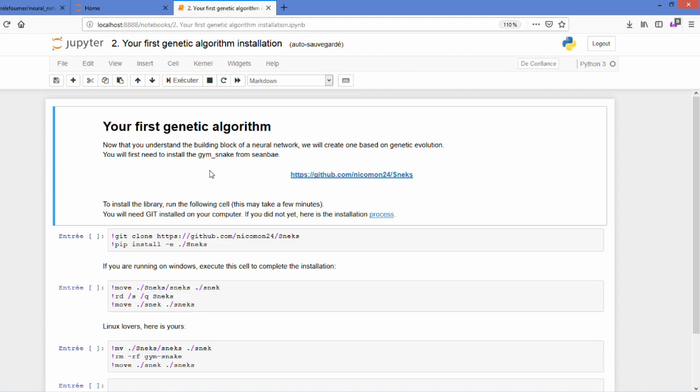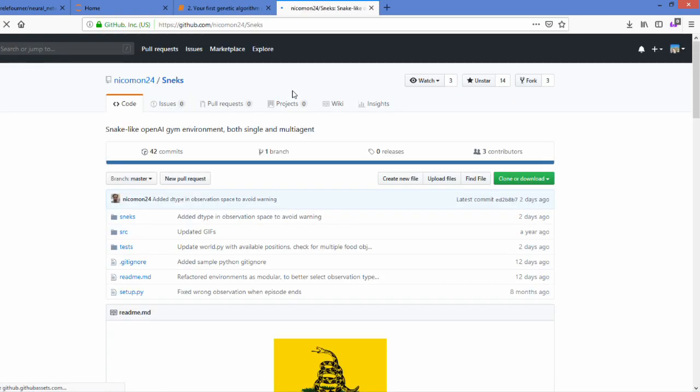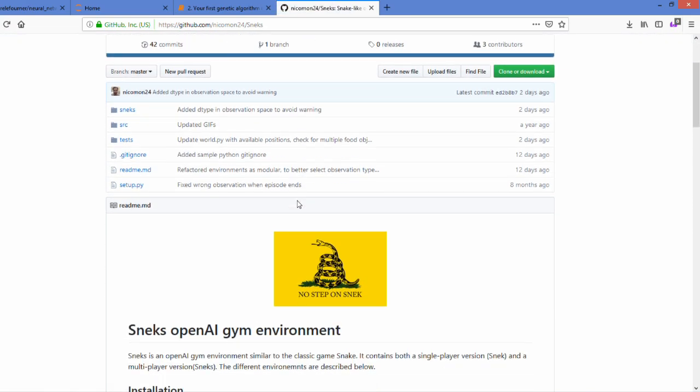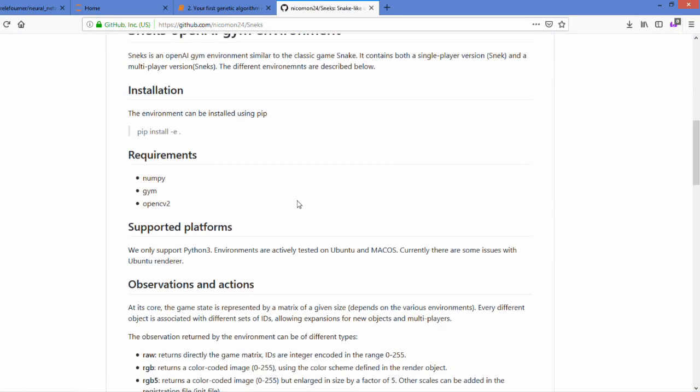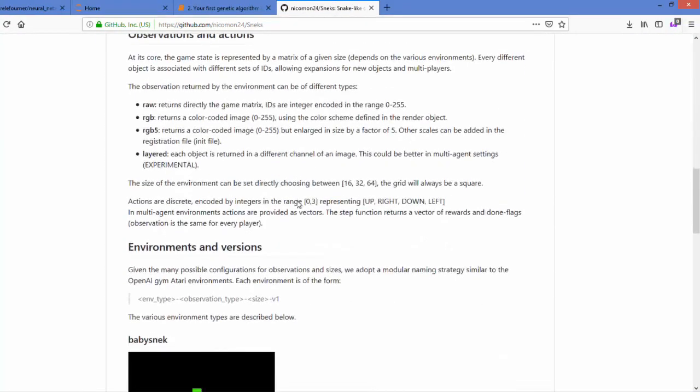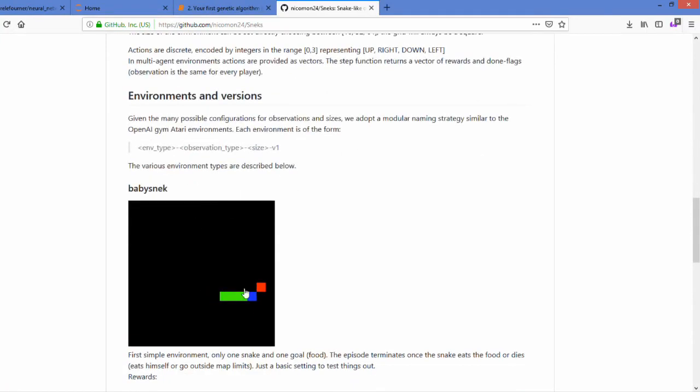What you will use for this set of tutorials is a specific AI environment called Snakes, developed by Nikomon24, and we will be able to use the baby snake environment.